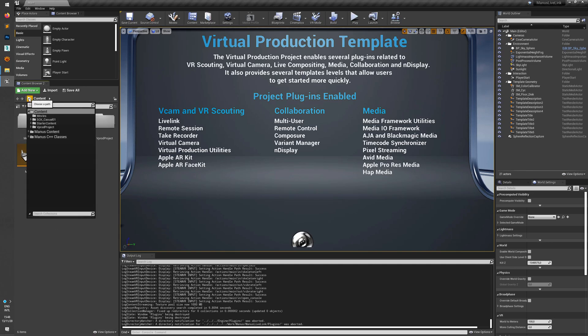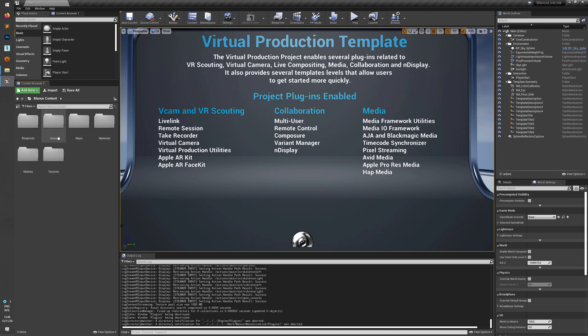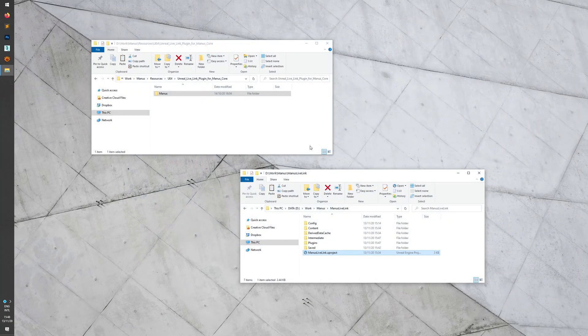If you click the folder icon you will be able to see the Manus content folder, and inside of it are all the example files to use the Manus plugin. Next I will close this project, remove the plugin, and explain how you can set it up to use with the engine — so not for one project but for any project.